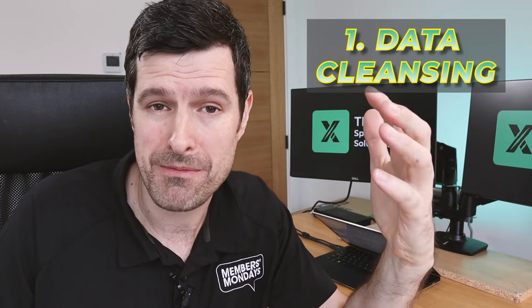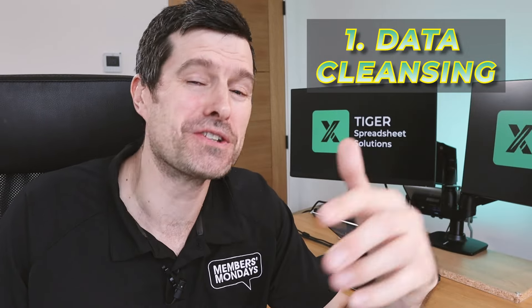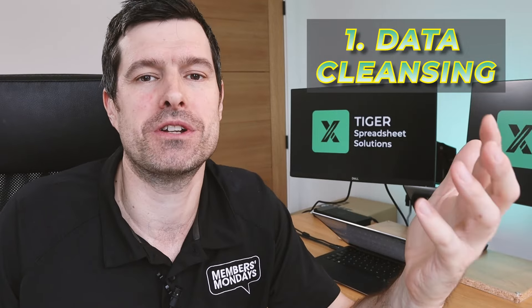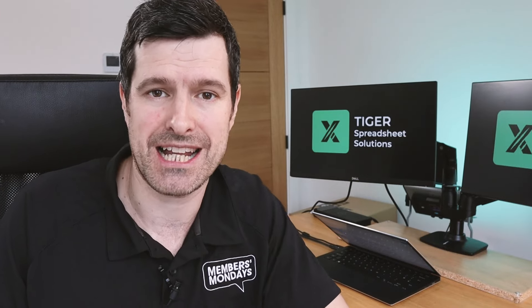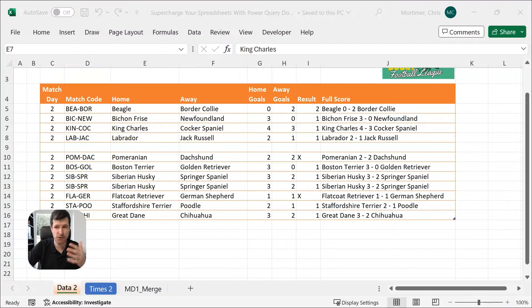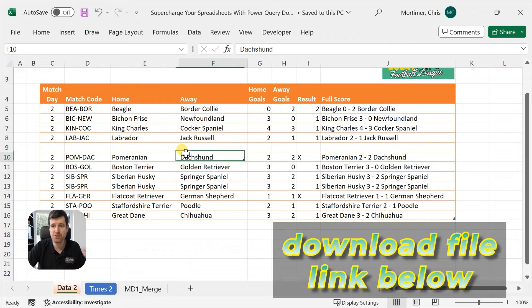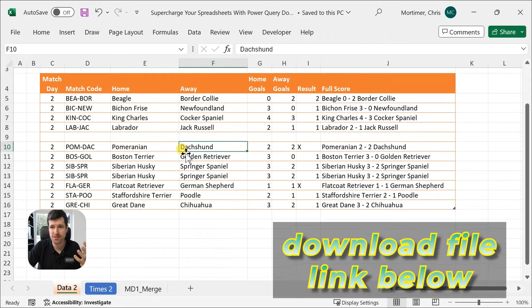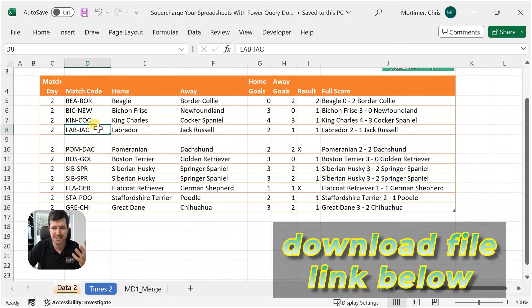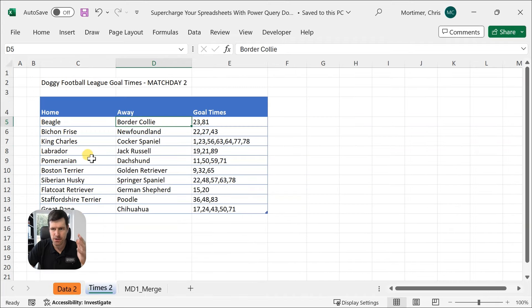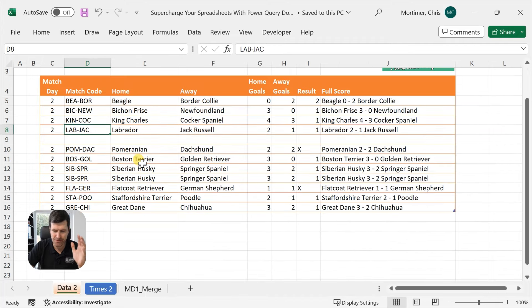Data cleansing is something people are doing all the time in Excel — removing blank rows, removing duplicates. Power Query can get it done for us at the click of a button. Let's take a look. The first thing we're going to do is notice the two tables in the file. We've got our basic data here and we've got our times data. We're going to bring these tables together eventually using Power Query.